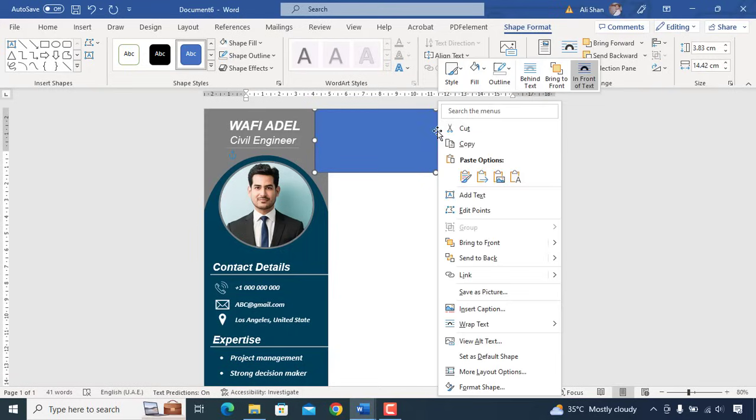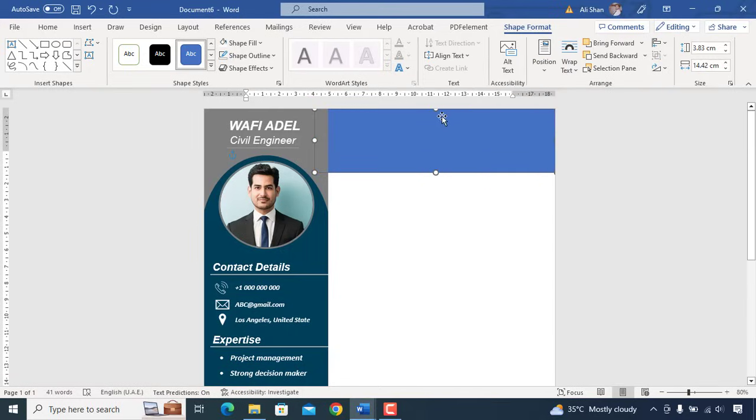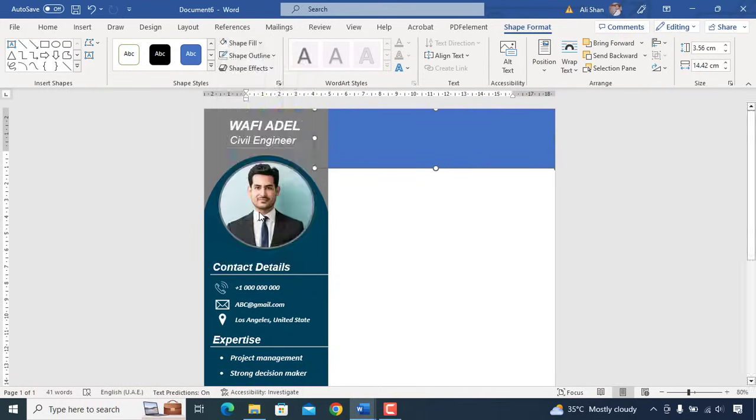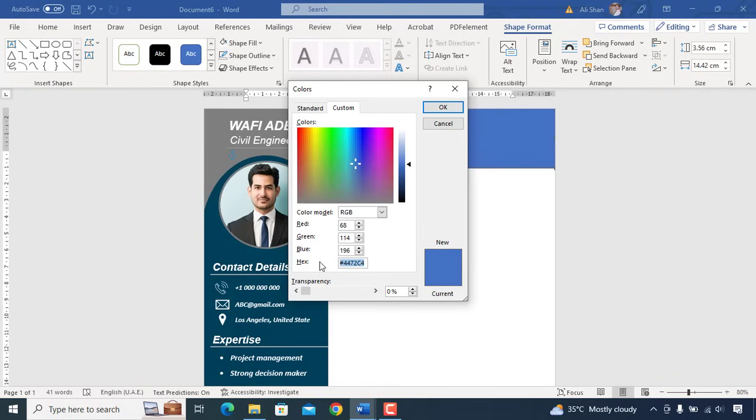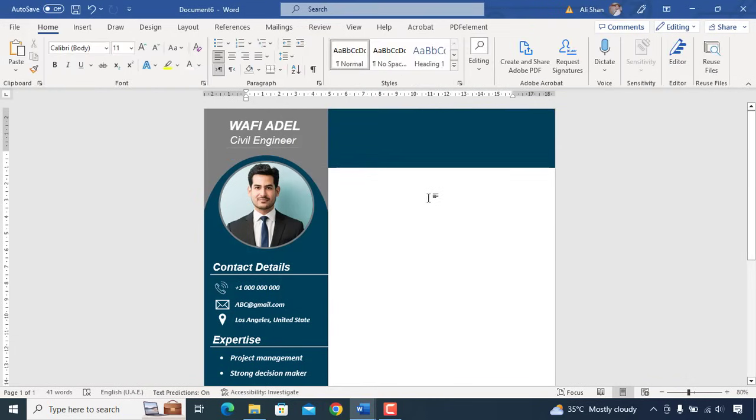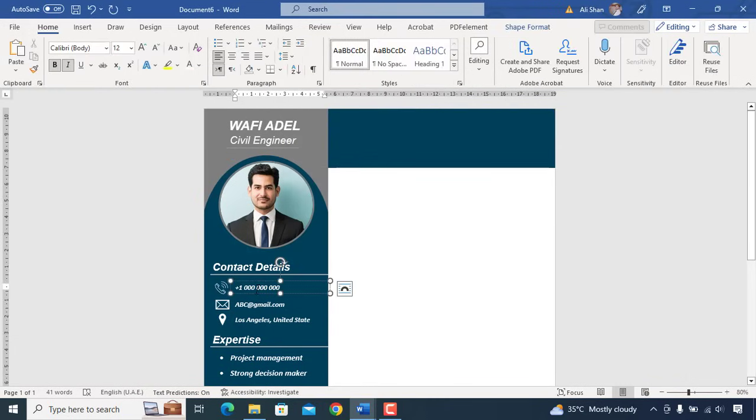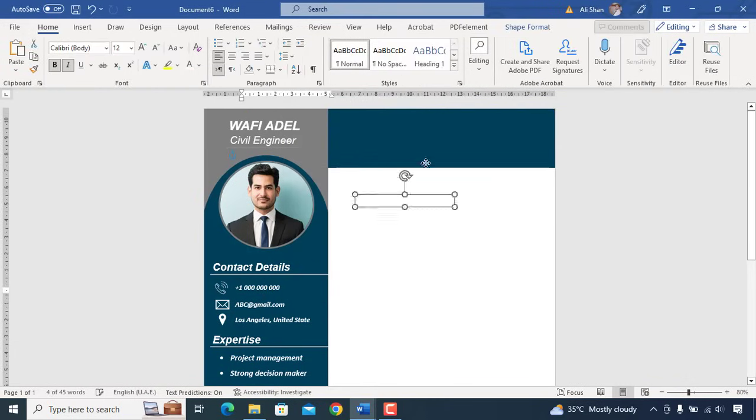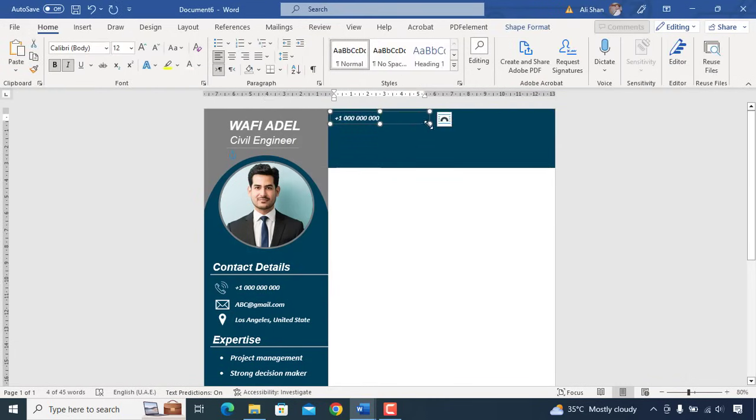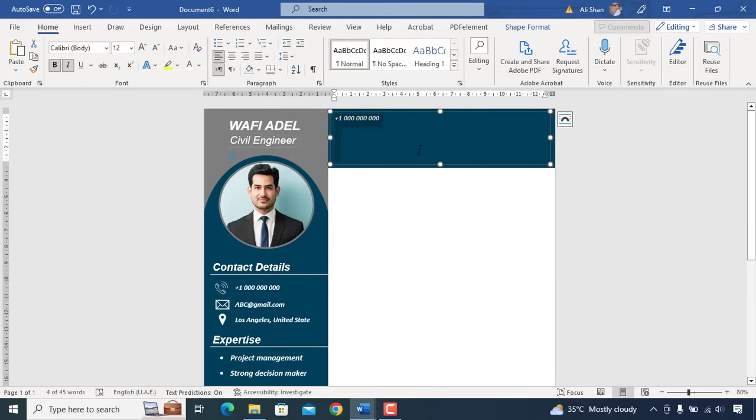Send it to back of other shapes and change its color same as we did for other shapes. Add text box here and type a short and professional summary.